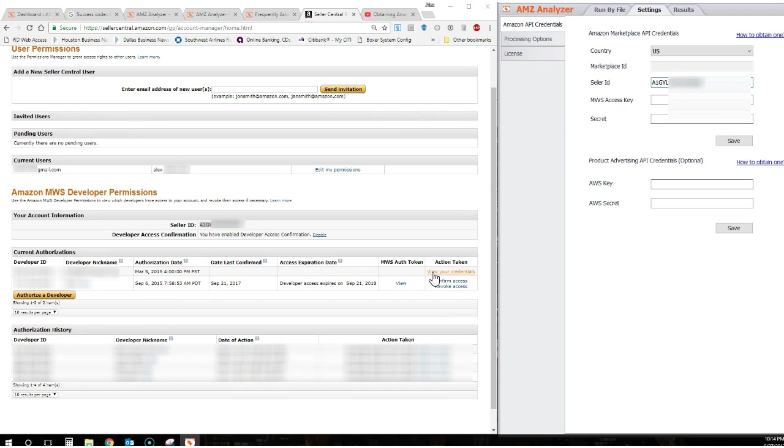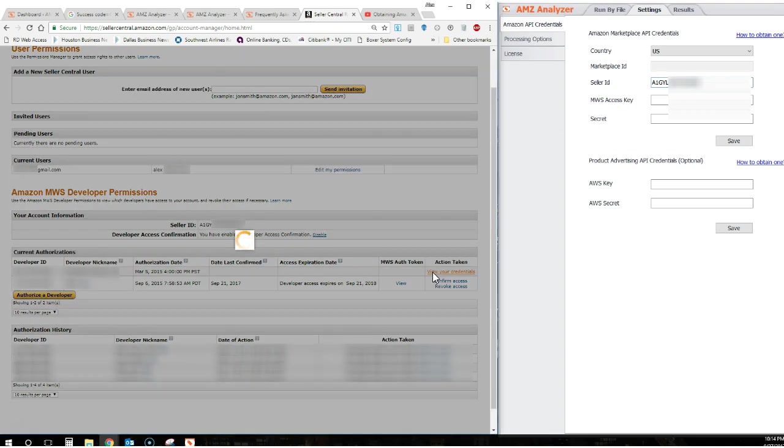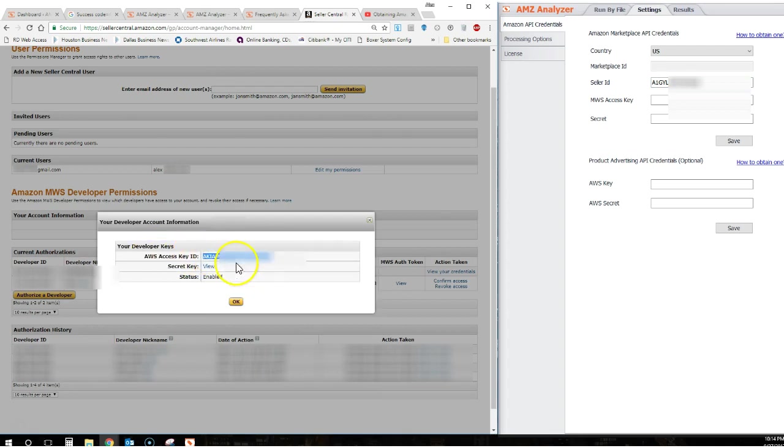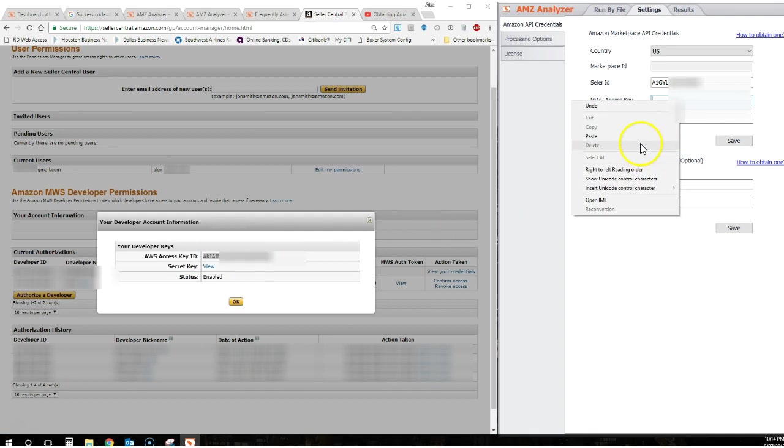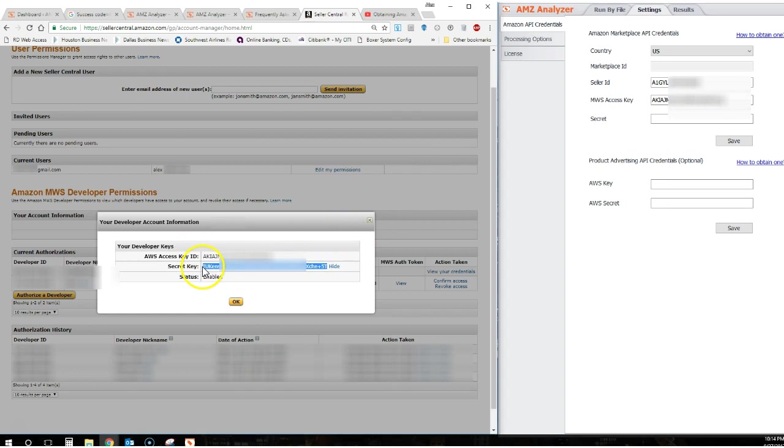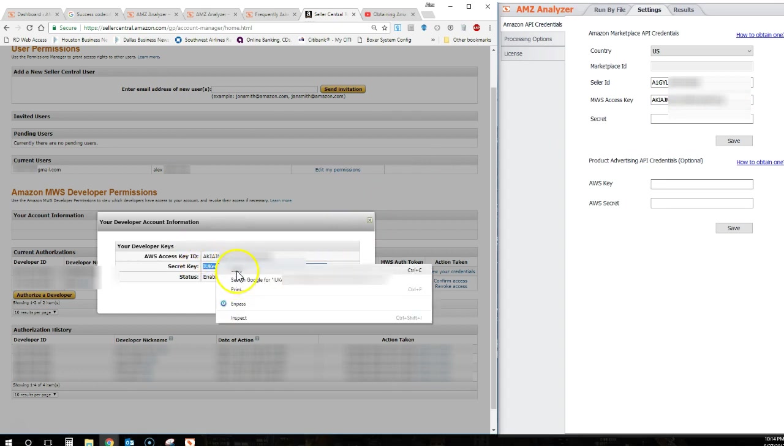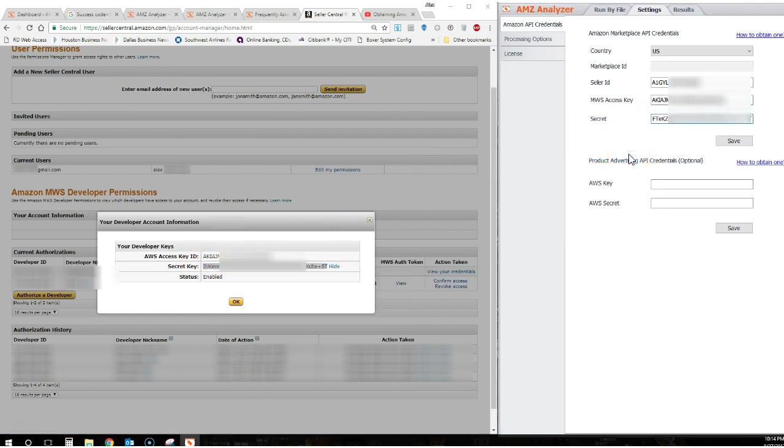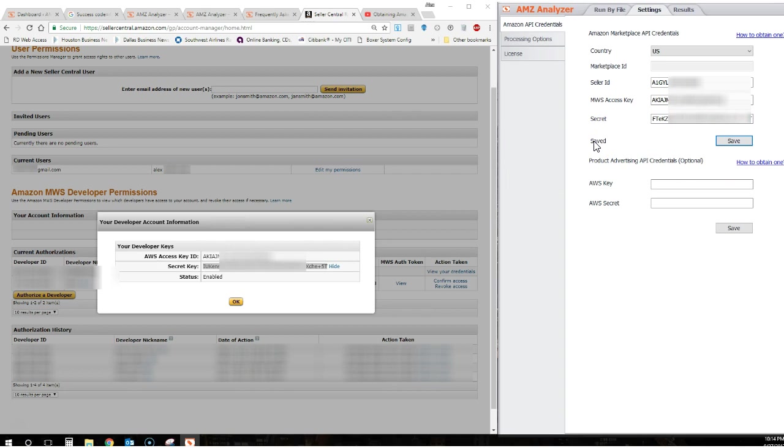We now need the Access Key and the Secret Key. If you see a View Your Credentials link here, click on that and you simply copy the Access Key and paste it into the program, and copy the Secret Key from here and enter it into the program. As you can see, our credentials saved without error and we are ready to go.